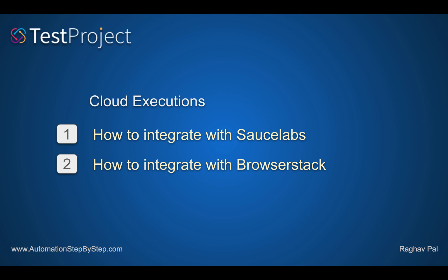we will see how we can do integration with Sauce Labs and BrowserStack. Until now, we have been running our test cases on an agent that we set up on a physical or a virtual machine,